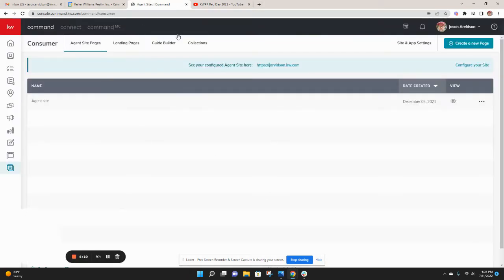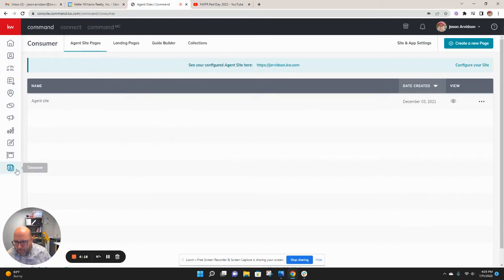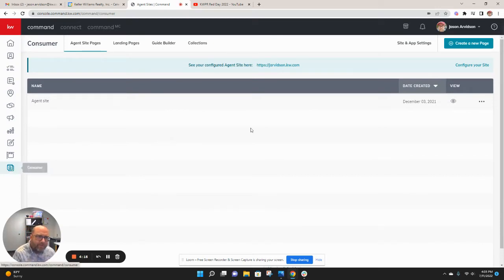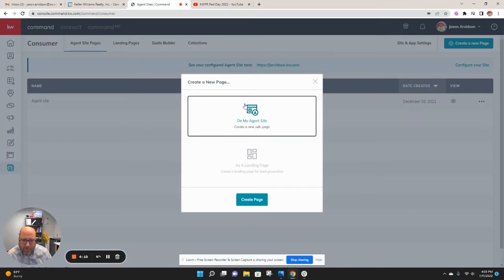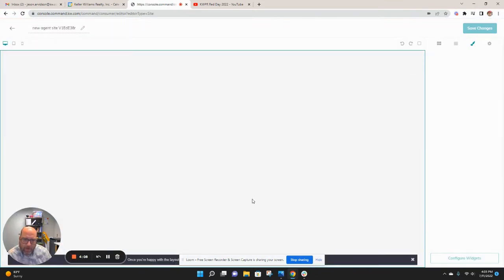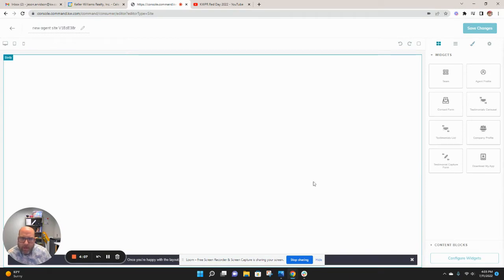Then on my agent site page here, and that's consumer, that's the bottom applet on the left. I want to create a new page. This is going to be on my agent site. So I'll select that and hit create page.